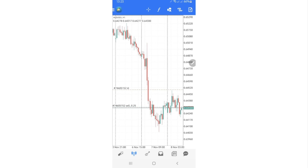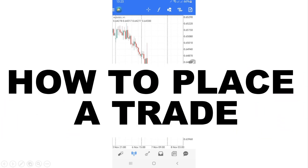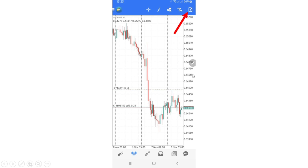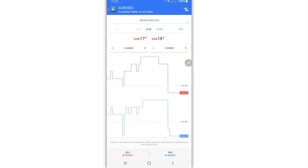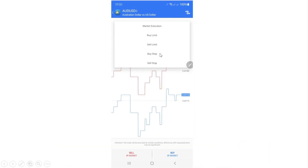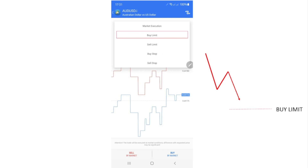Now let me show you how to place your trade. To place a trade, click on the top right corner icon and you'll go into the trade window. This is where you decide which type of trade to place, how big the trade is, where the stop loss is, and where you want to exit the market. If you click on 'Market Execution' you'll see a list of order types you can place.